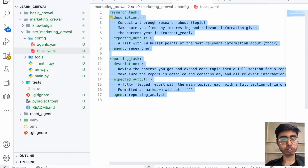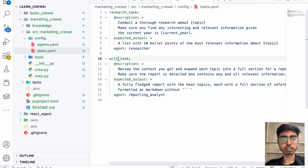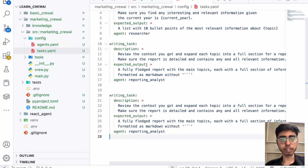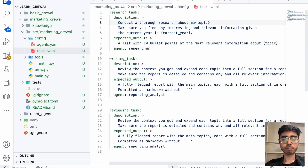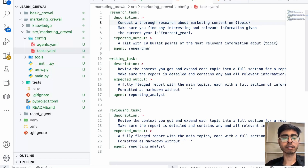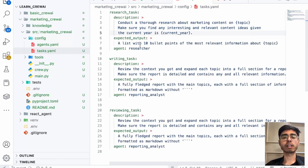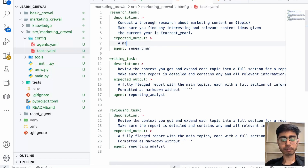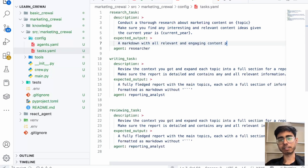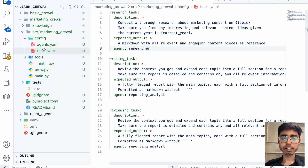Now let's go to the tasks. I'll have three tasks: the research task, the writing task, and the reviewing task. For the research task, the description is 'conduct a thorough research about marketing content on this topic. Make sure you find any interesting and relevant content ideas, given the current year is this year.' The expected output will be a markdown with all relevant and engaging content pieces as reference. I'll copy the agent name — research agent — and paste it here.